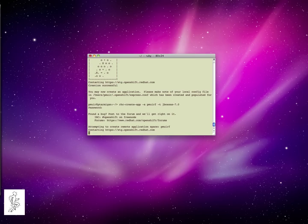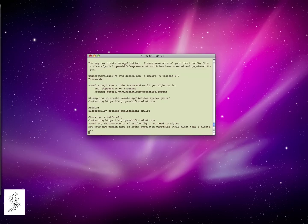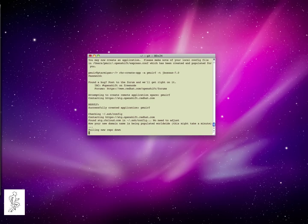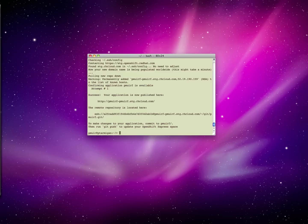And use the JBoss AS7 cartridge. The application is created, populated to the Worldwide DNS service, and a Git repository into which you can install your application is downloaded.